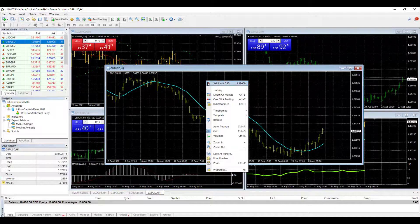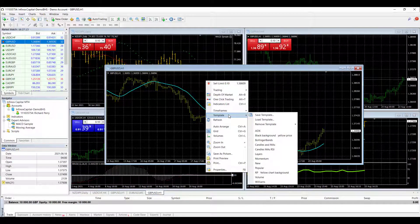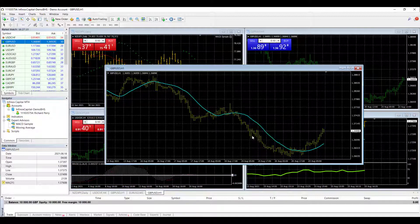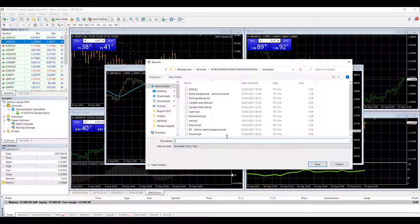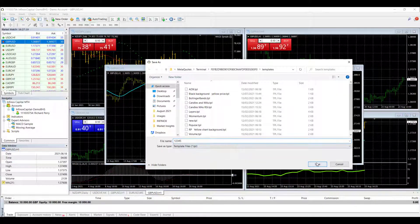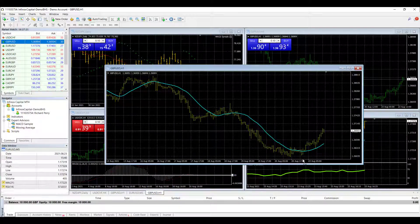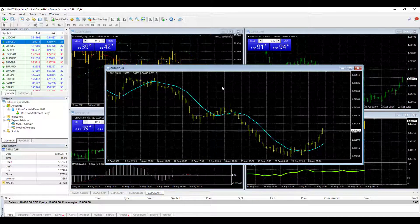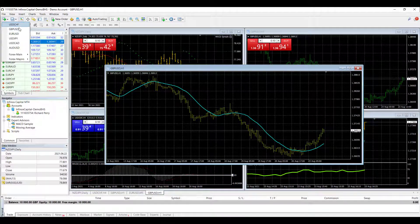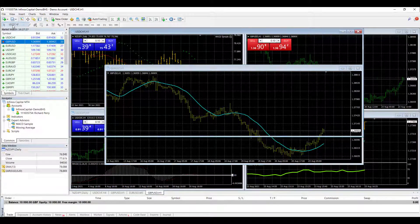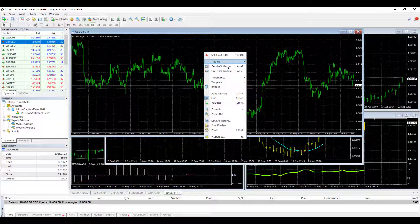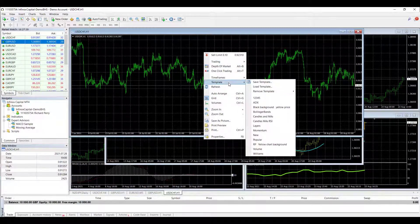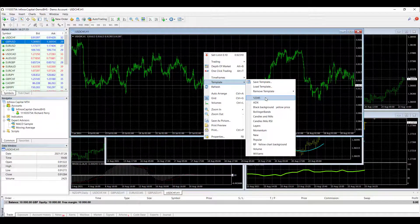So we go to right hand click, go to template, save template, give it a name. Save that template and I now know that if I open a new chart, I can add that template by doing right hand click template and I've got my templates list here.